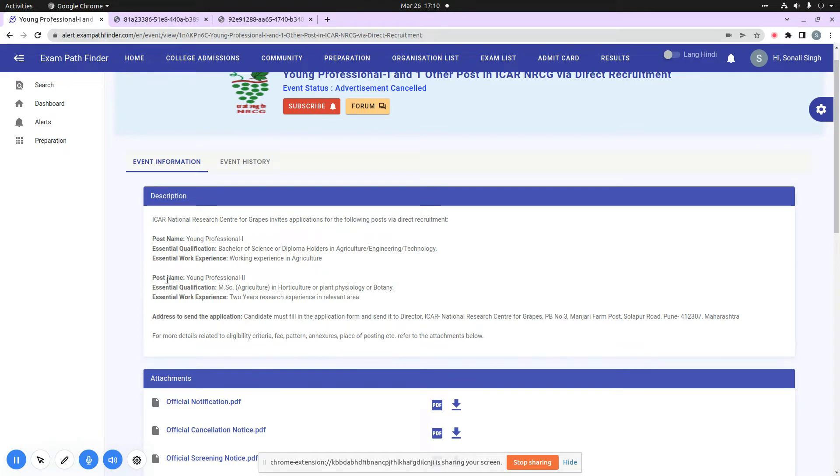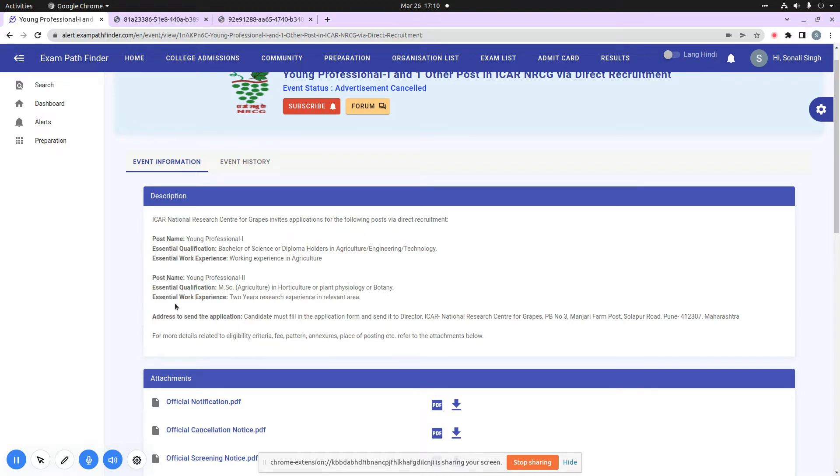The other post is Young Professional 2. For essential qualification, you need to be an MSc in horticulture, plant physiology, or botany, and the essential work experience is research experience in your relevant area.